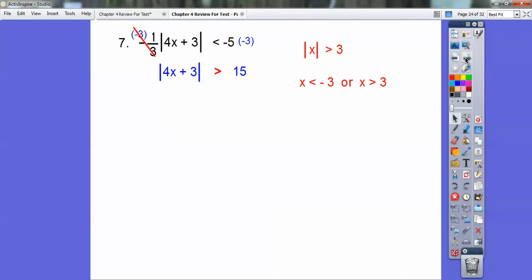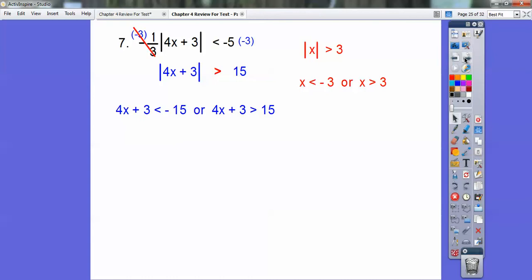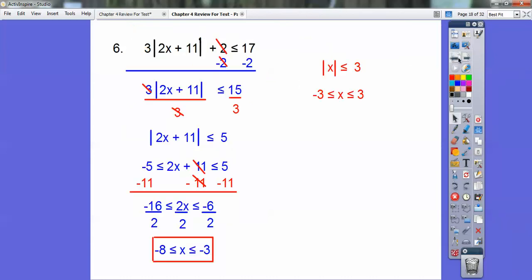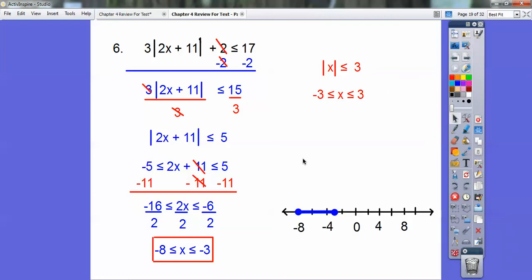When we started with the simple absolute value greater than case, it gave an algebra answer of x less than negative 3 or x greater than positive 3 — these are 'or' statements and the graph shoots in opposite directions. So: 4x plus 3 is less than negative 15, or 4x plus 3 is greater than positive 15. The trick is: if the inequality points away, you do the 'or' statement. If it points toward, your answer is in between and the graph shades between the two.